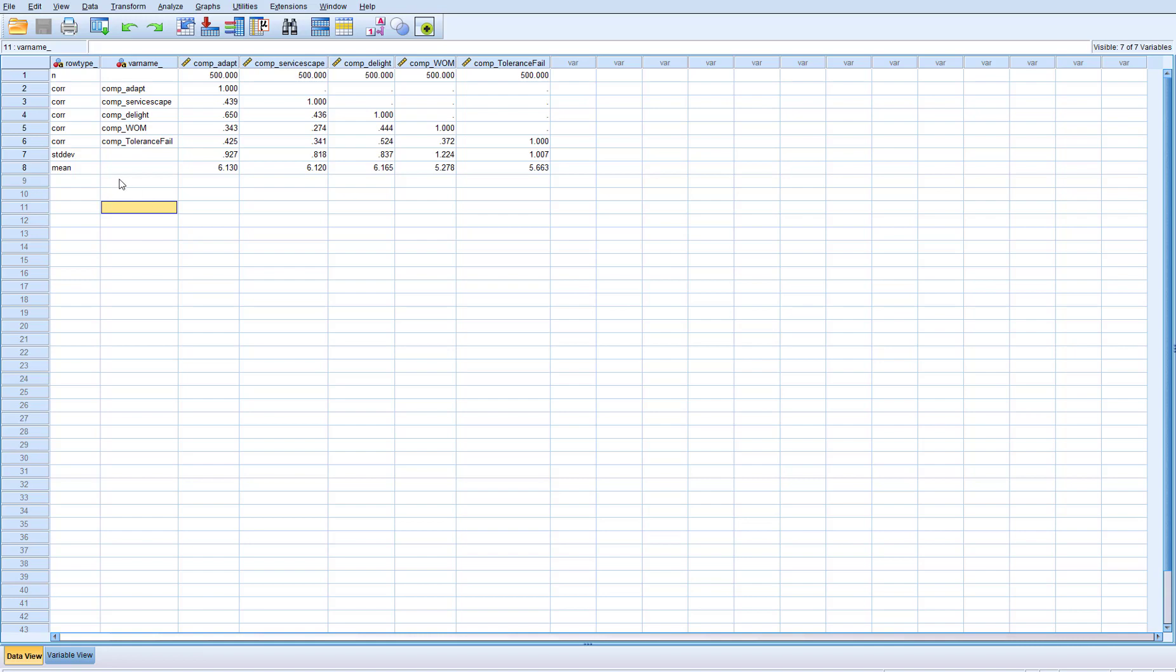You can see here all my constructs—adapt, servicescape, delight, and word-of-mouth. I've set it up as summary data, and this is a correlation matrix here because you can tell by the CORR on the left-hand side.